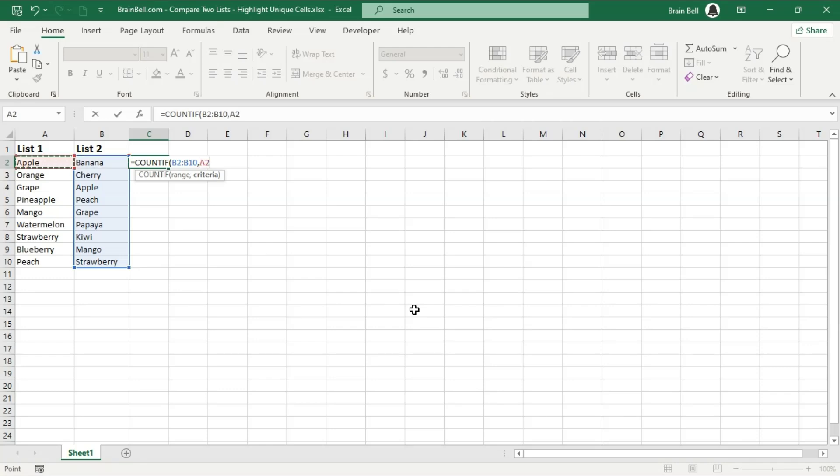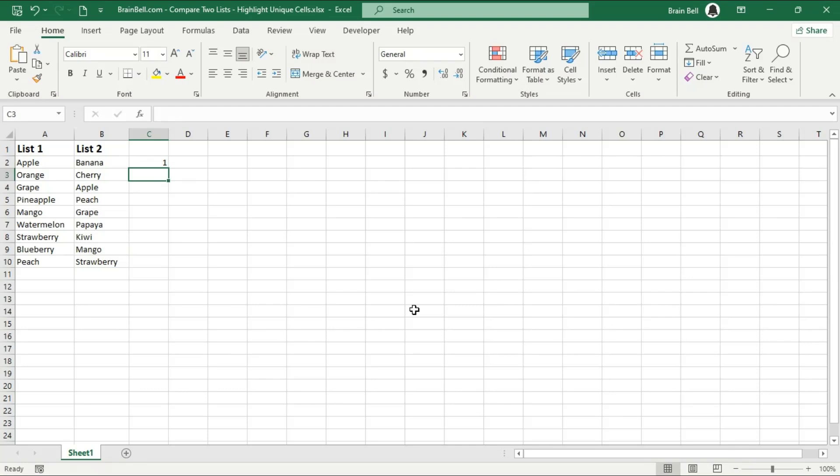As you can see, we have some items in List 1 that may not be present in List 2, and vice versa.